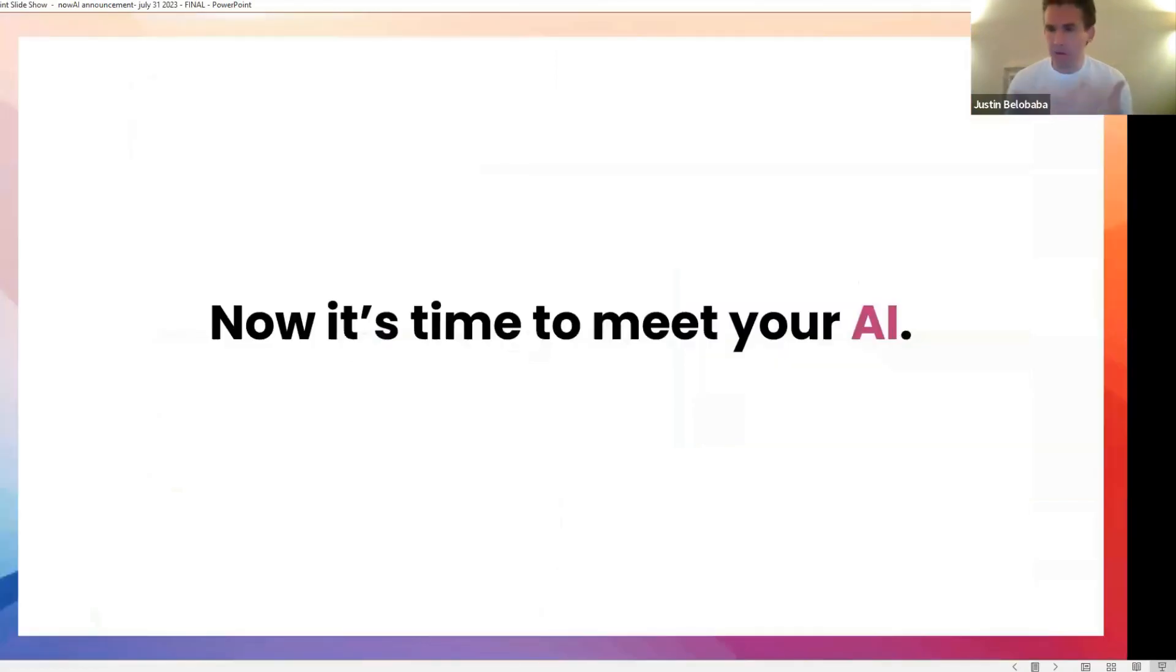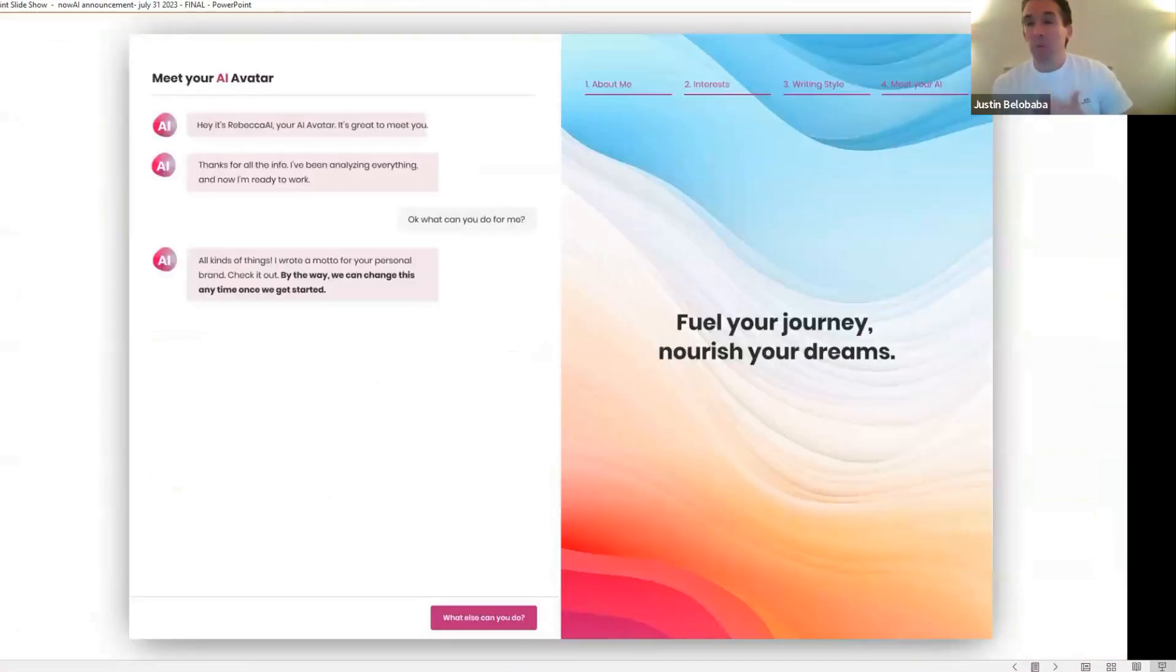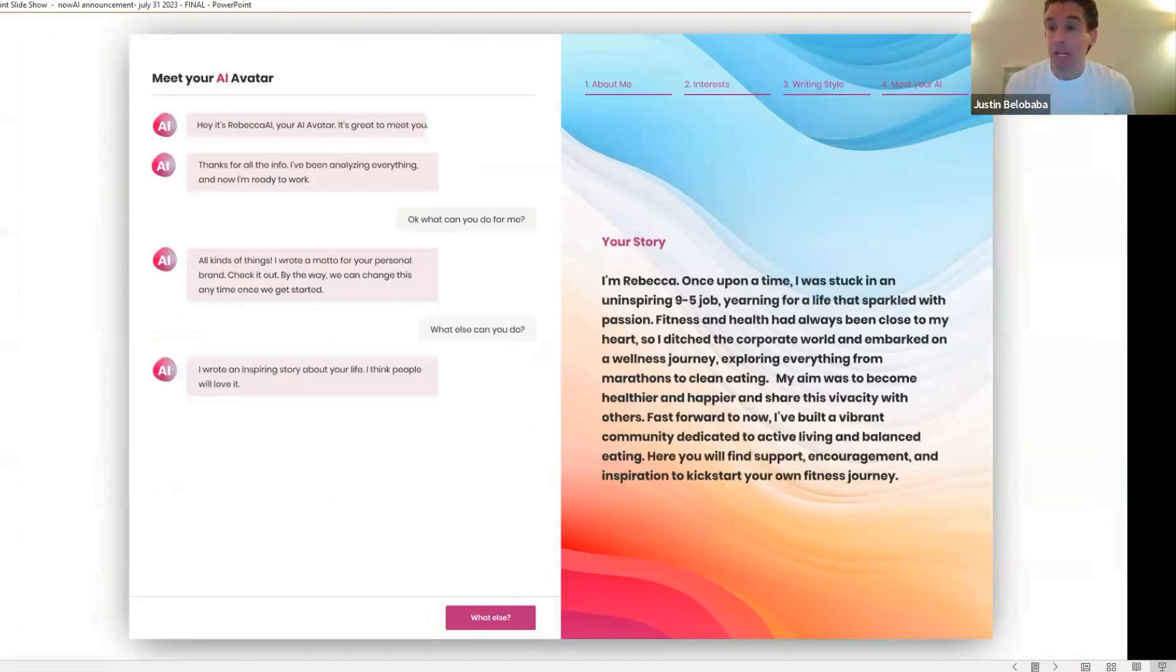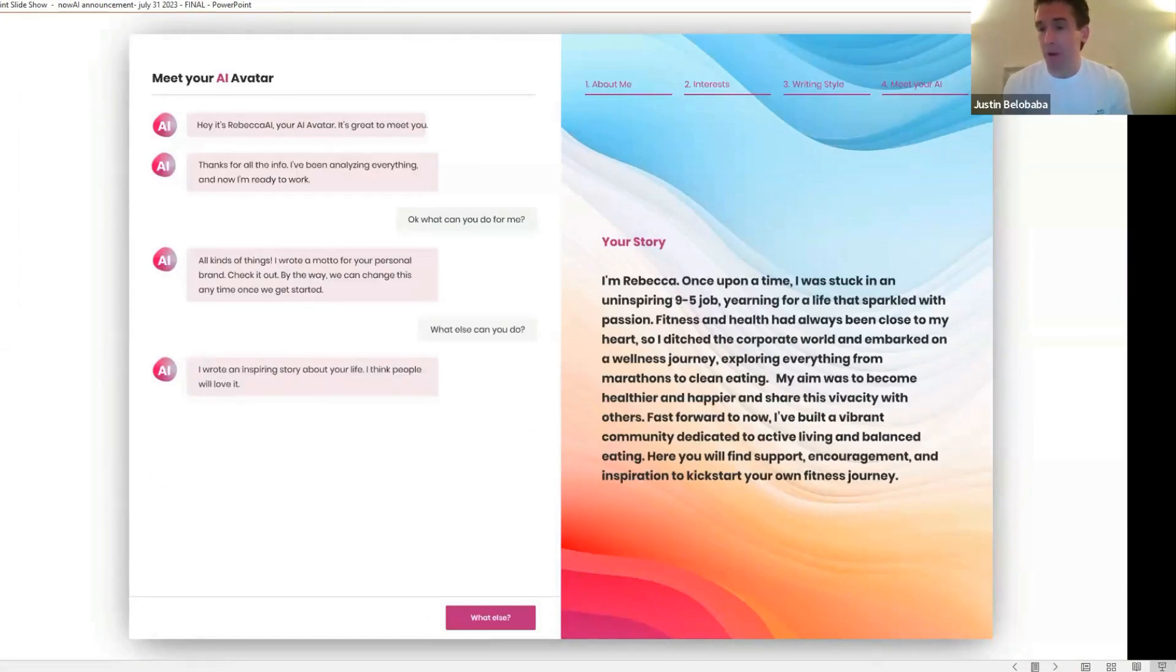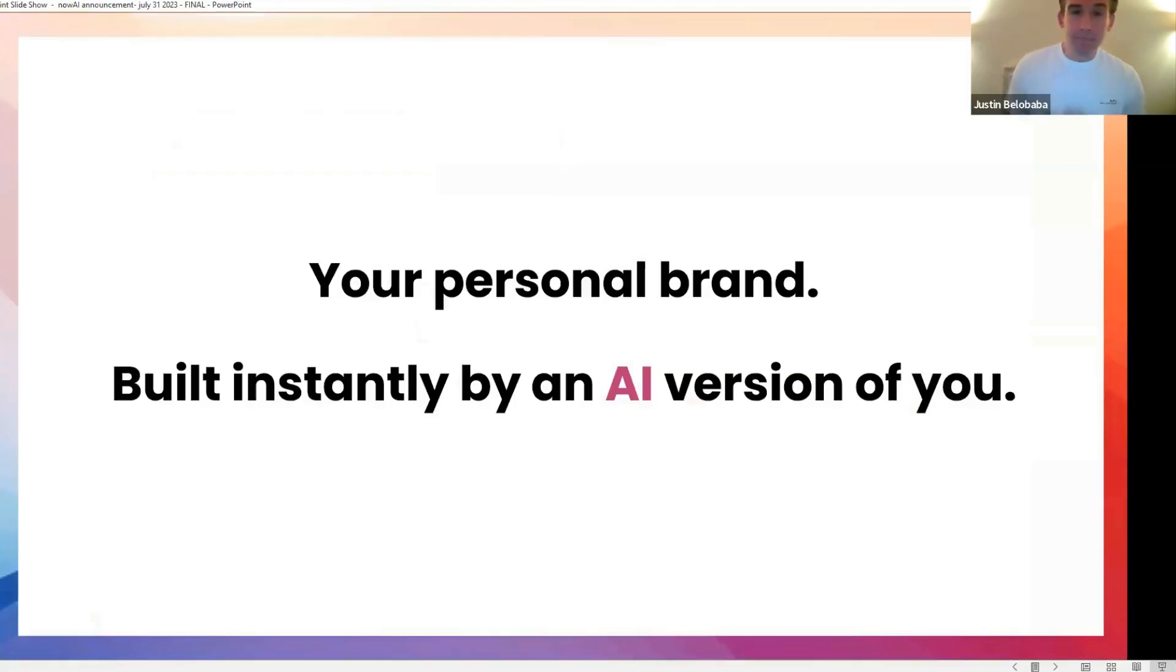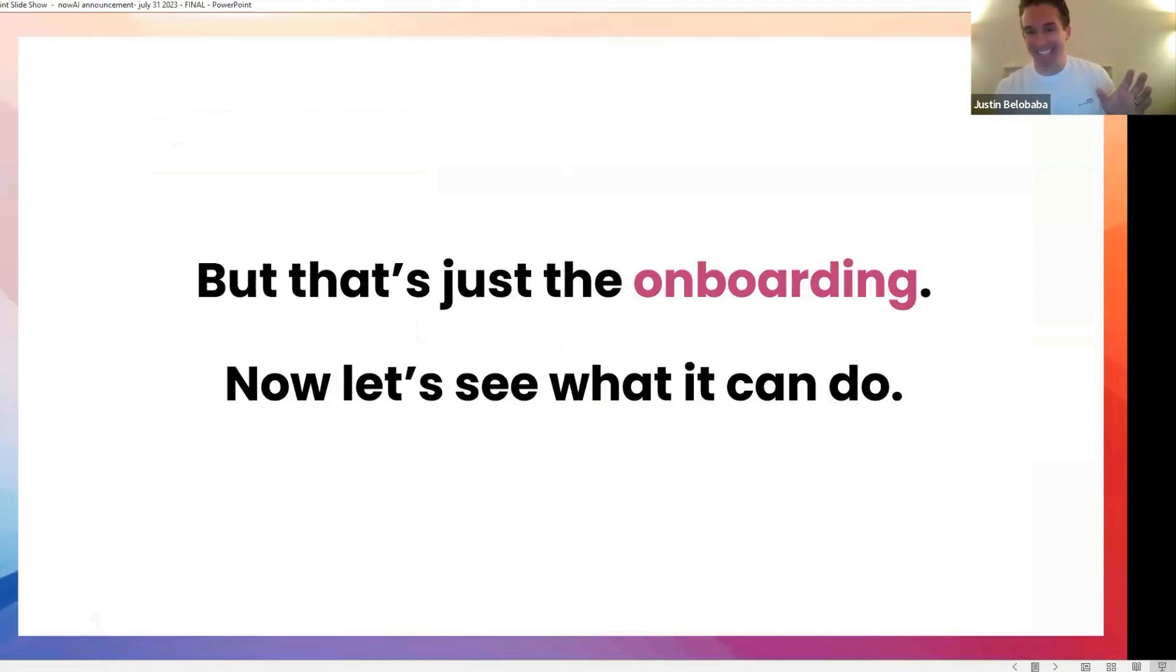So after that, after about five minutes of training your AI on information about yourself and your writing style, now it's time to meet your AI for the first time. And this is so cool. It will first help you define your personal brand with a slogan or motto for your personal brand. It will also write your hero story. And if you've been participating in our bootcamp, our Brand Me Personal Branding Bootcamp, the hero story, we know how important that is to a personal brand. Your AI will create that for you. And a personality analysis to show how well it understands you. All of that, your personal brand instantly built by an AI version of you. But come on, that's just the onboarding. That's nothing. Let's see what it can really do now.